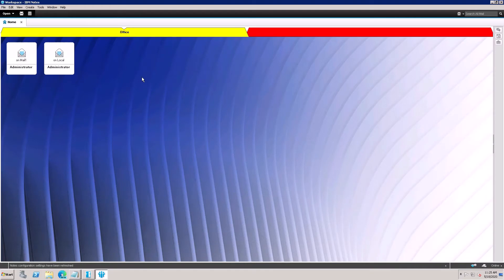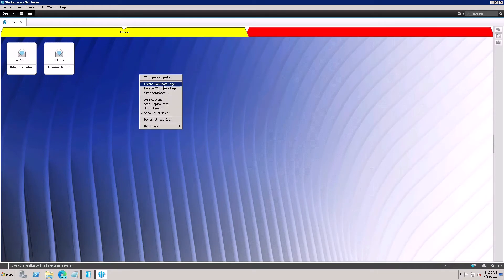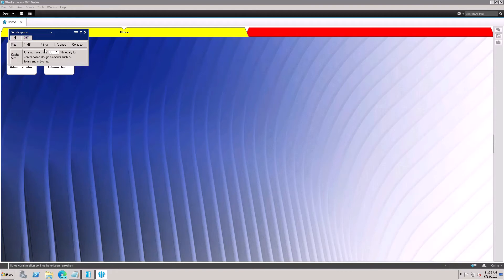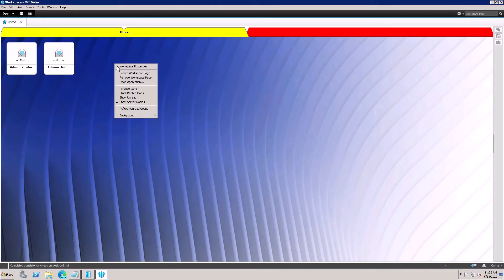In the Workspace Properties, there is a tab for compacting the workspace. Currently the workspace is using 94% of its space. To compact it, just click the Compact button and your workspace file will be compacted.